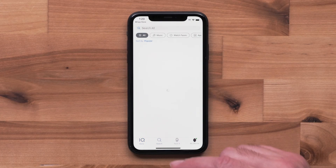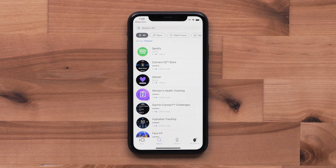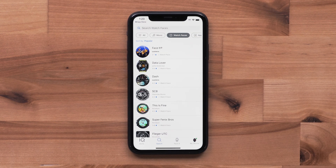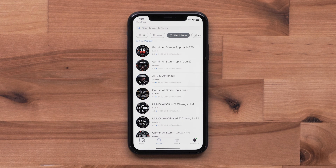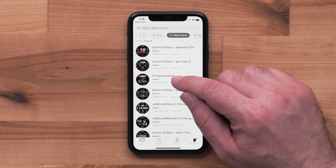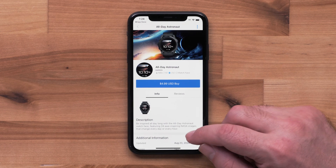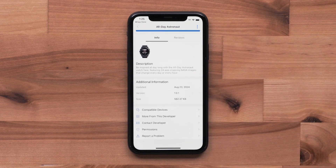Select Search, and then watch faces at the top. The list is sorted by the most popular, but you can also search by design or title at the top. In this example, we will select All-Day Astronaut from the main list. On the Info tab, you can review information about the download, including screenshots.